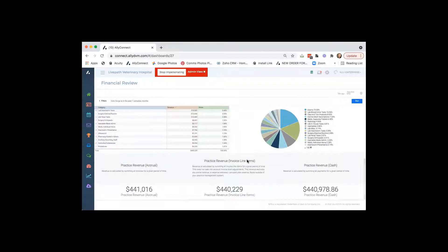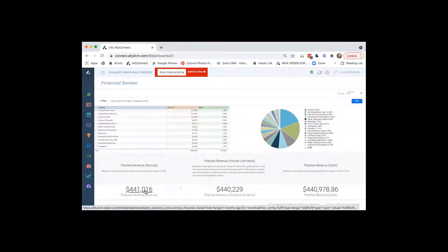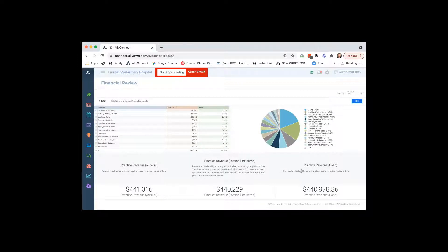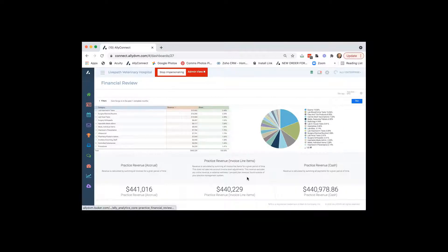And then below that, there's some different practice revenues. And as you can see, we put a definition of what the definition is for each different item, but they're basically close to the same, but right there that you would be able to view those different revenue areas too.